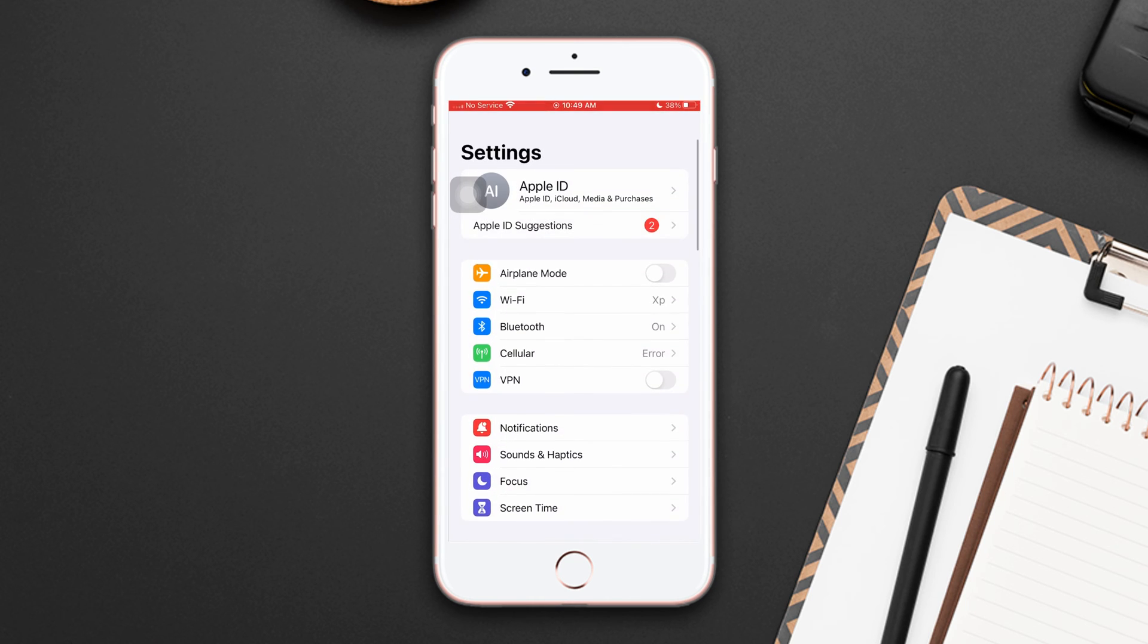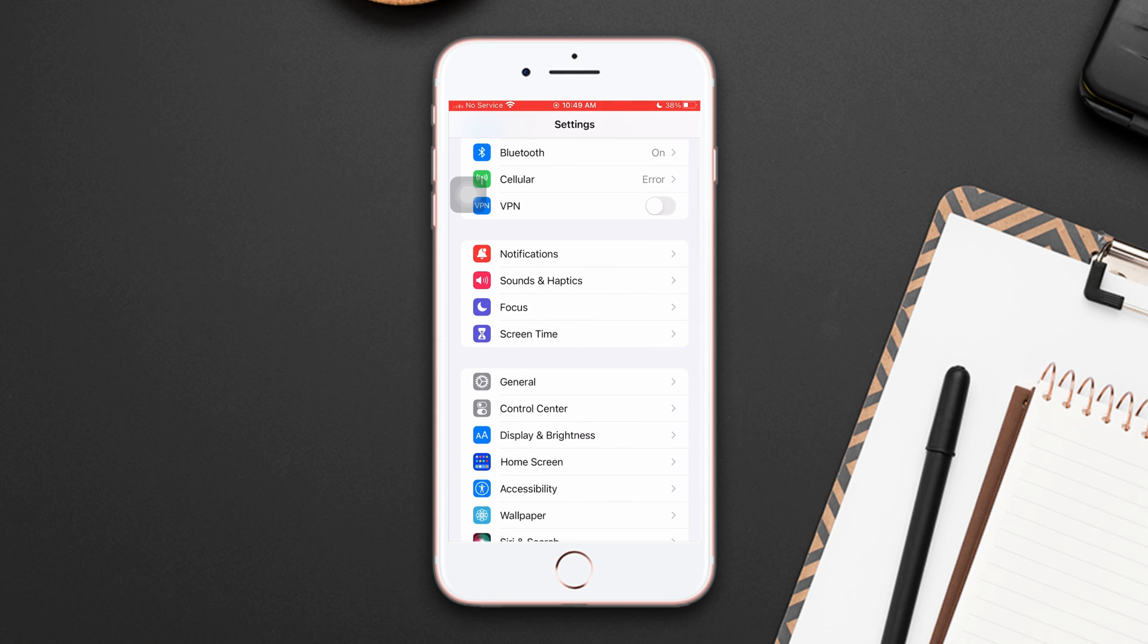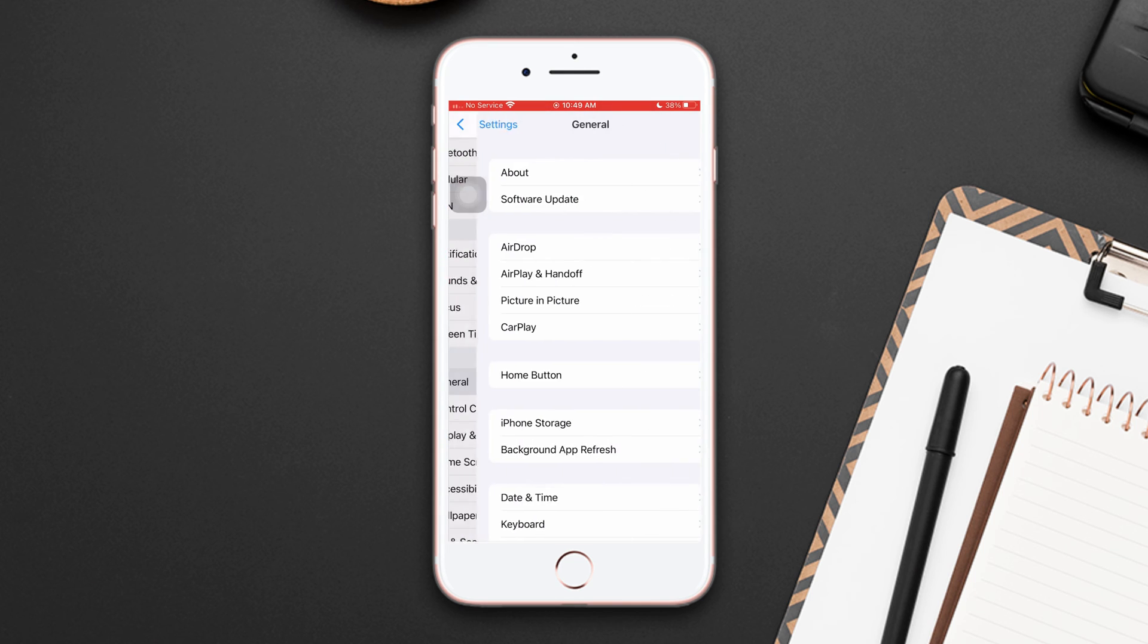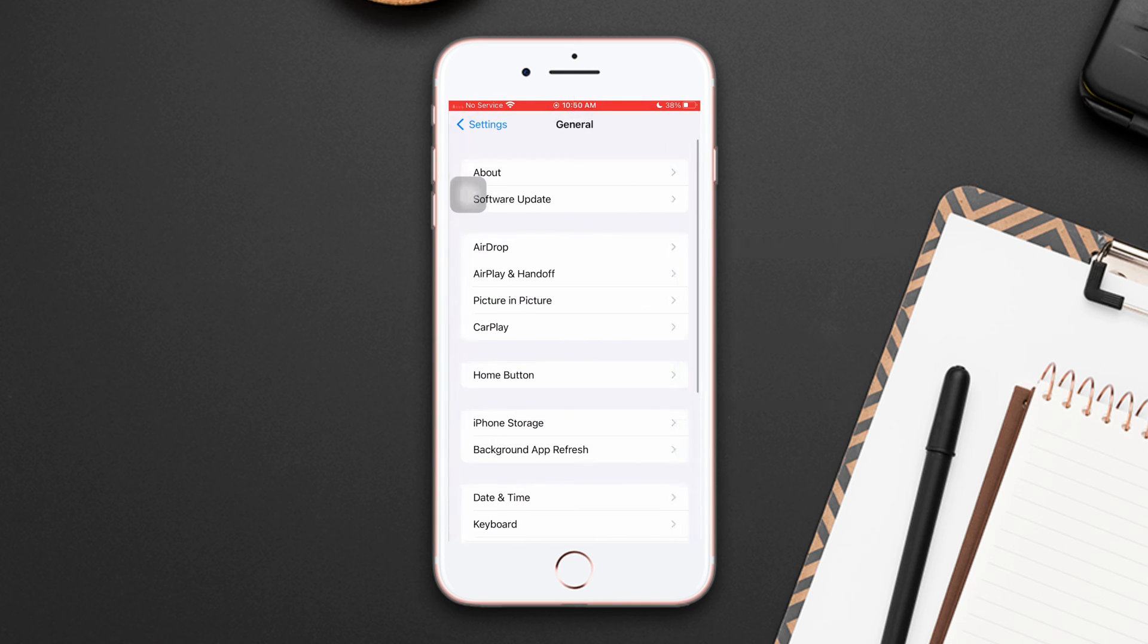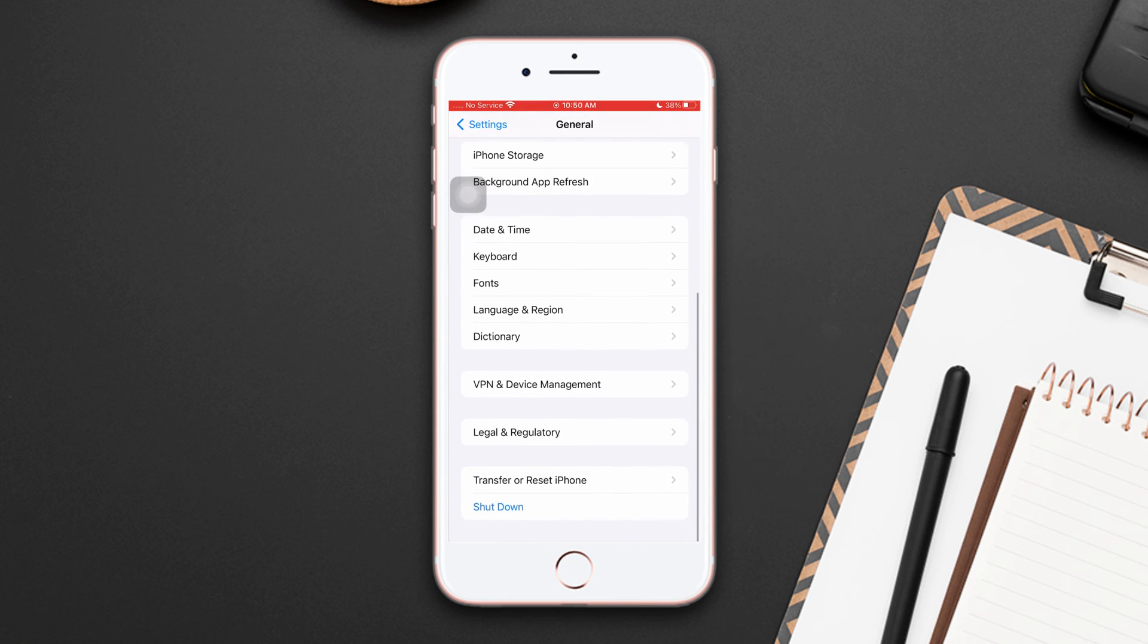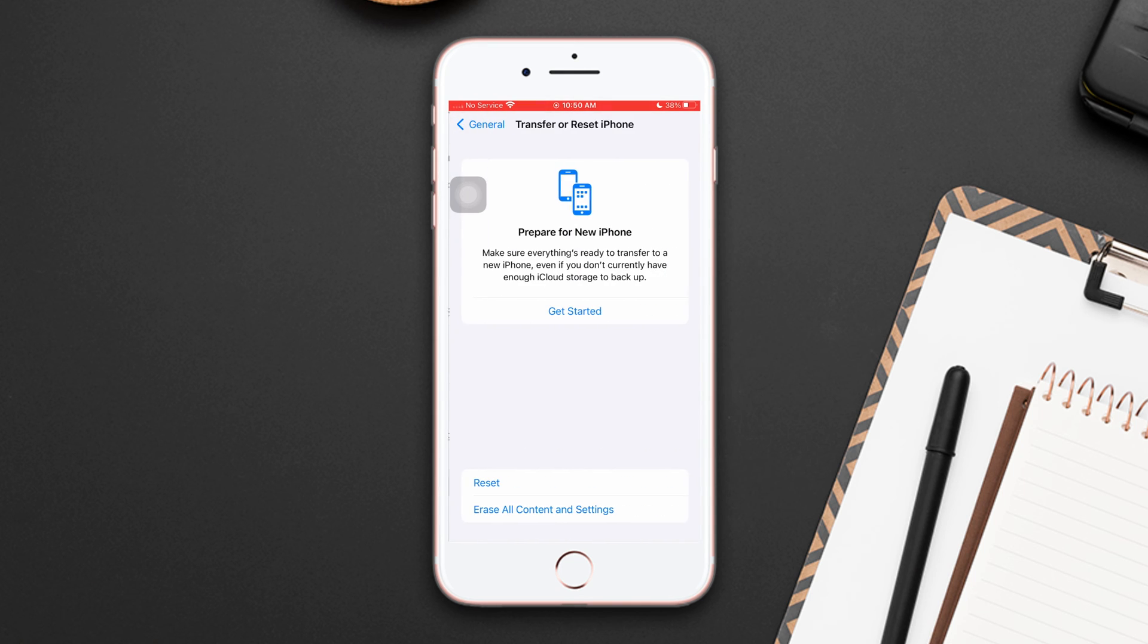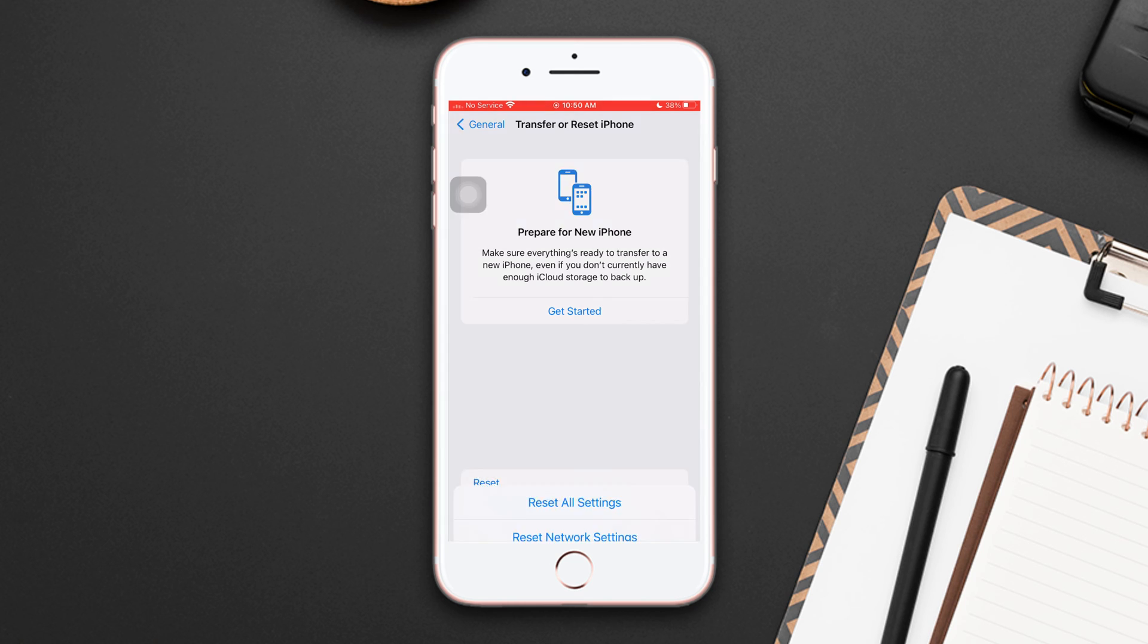Tap Reset Network. After that, tap Reset, now tap Reset Network Settings.